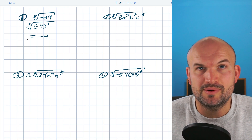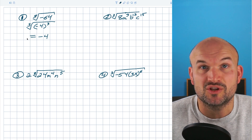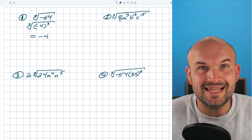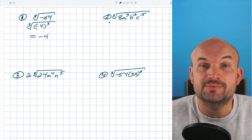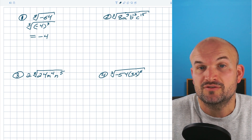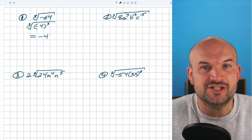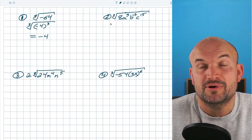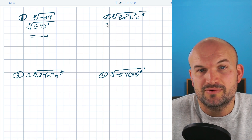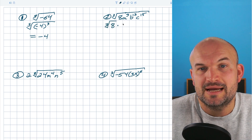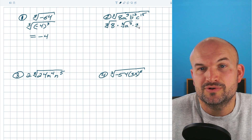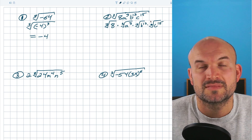When we're looking at numbers, we want to find what number multiplied by itself three times gives us our value. Now in example two, we have both numbers and variables. What I like to do is separate everything using the product rule of radicals — I can place each value under its own cube root since they're all separated by multiplication. So I'm going to rewrite this as the cube root of 8, times the cube root of a³, times the cube root of b¹², times the cube root of c¹⁵.